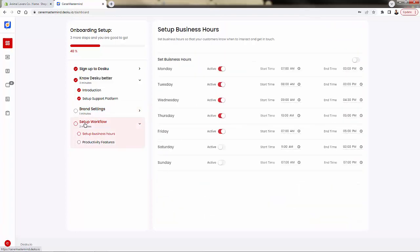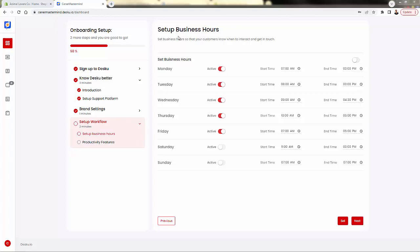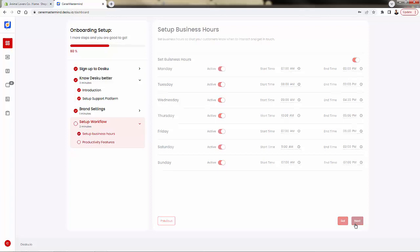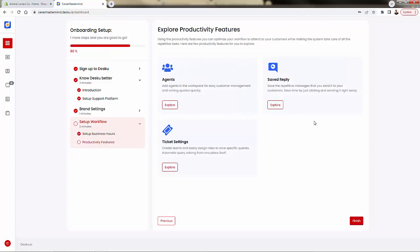Now we can come over here into the setup workflow section. We're presented with the option to select our business hours. So this is going to be the time when customers know that they could actually get in touch with you. We come over here and we could set our business hours by activating this. We could go to a seven-day schedule, we could even change the start and end times. Very easy.